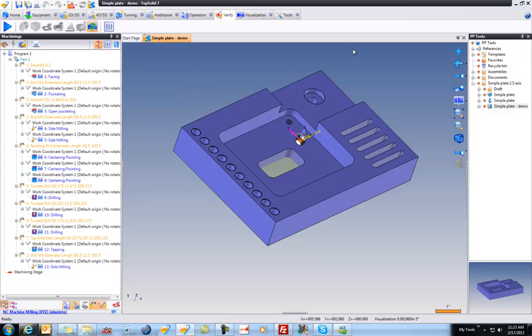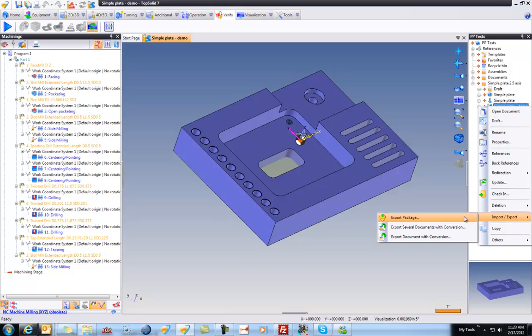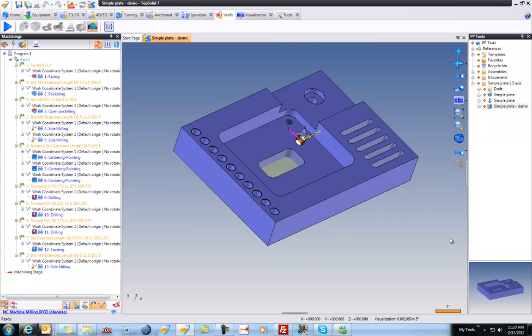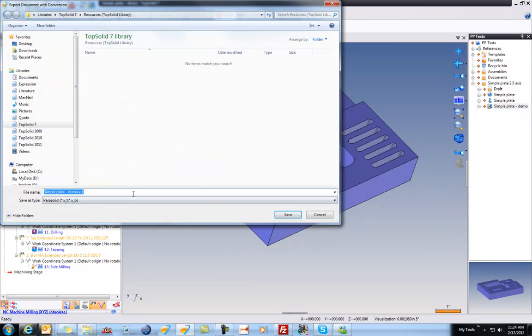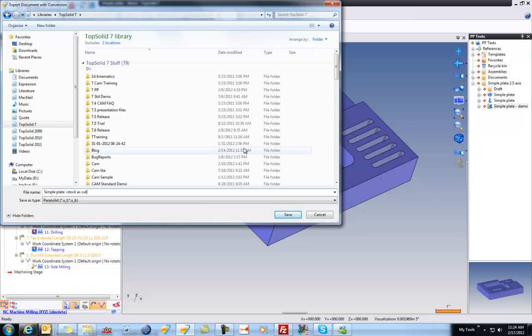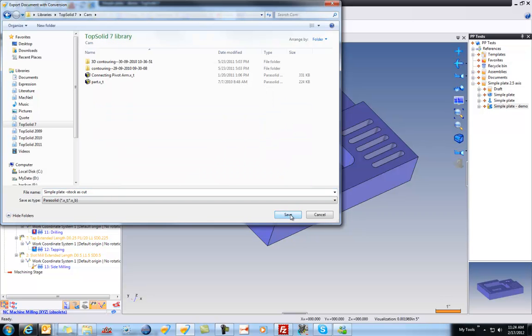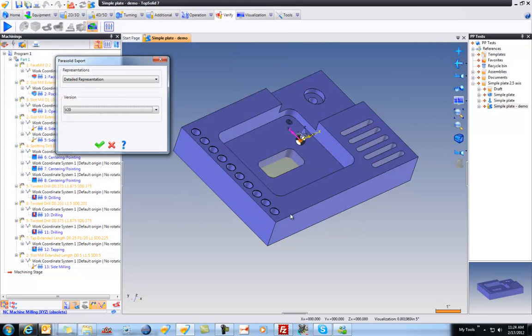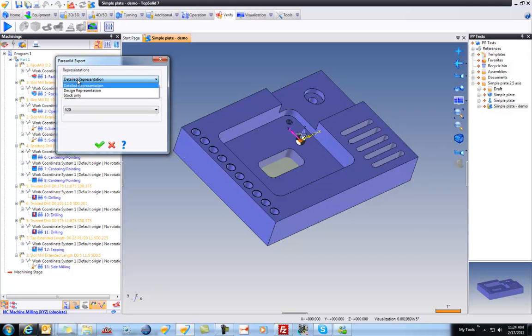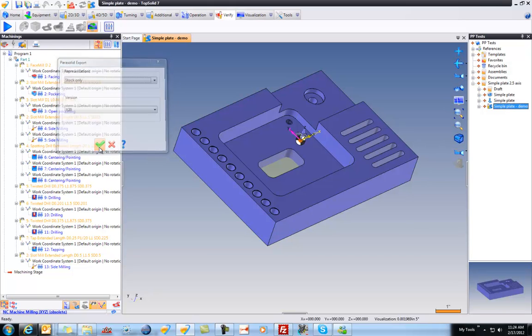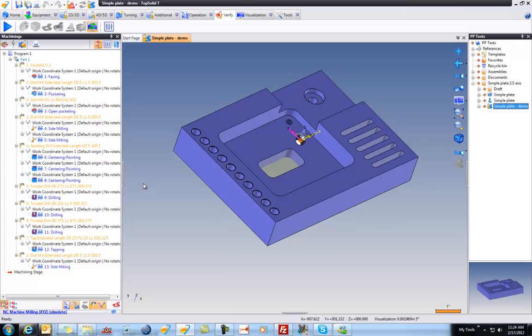First thing I'm going to show you is Exporting. So maybe what I'll do is I'll go to my CAM file, go to Import Export and say Export Document with Conversion. And maybe we want to do this as a parasolid and we're going to export this as Stock As Cut. And I'm just going to put this in my CAM directory right now. I'll say Save. And here I'm just going to choose the Stock Only representation and validate. So now we've created that stock model as a parasolid model.